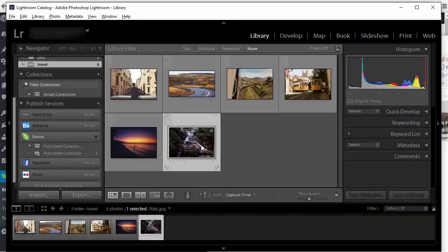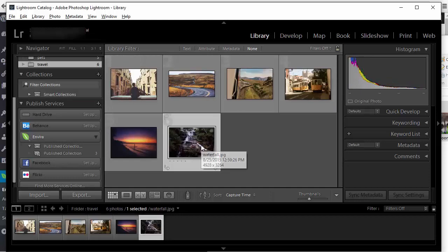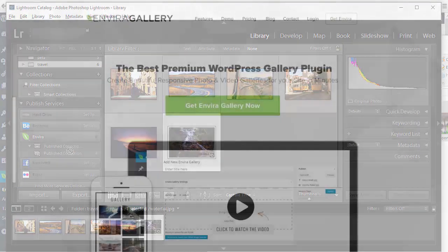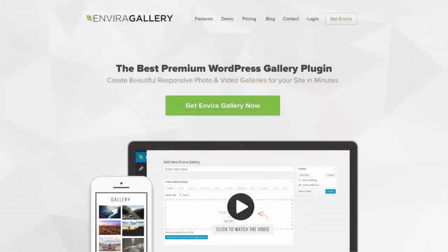We really took the pain out of WordPress gallery creation and made it easy and fun to use. Get EnviroGallery today and start building beautiful photo galleries in minutes.